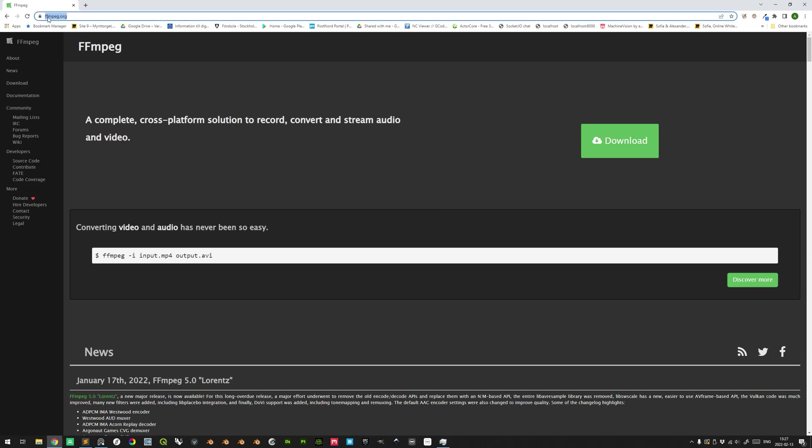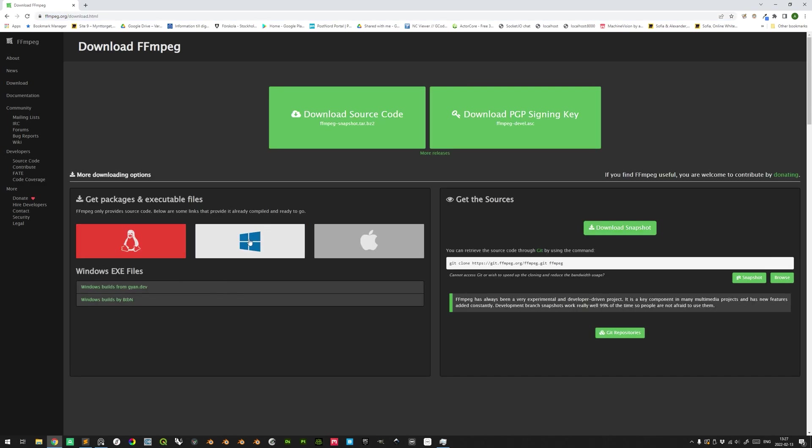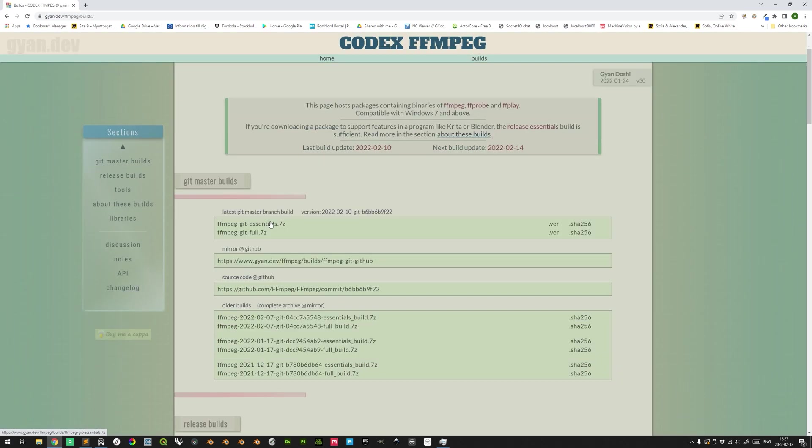Go to FFMPEG.org and you click the big green button to download it. And then you can hover over here and then you can go to Windows Builds and you click that link. And here you only need the essentials here.